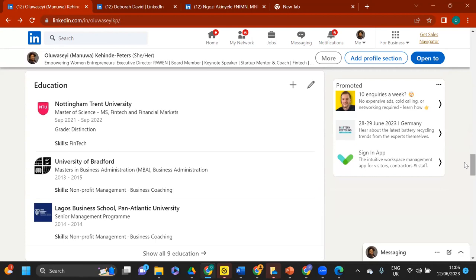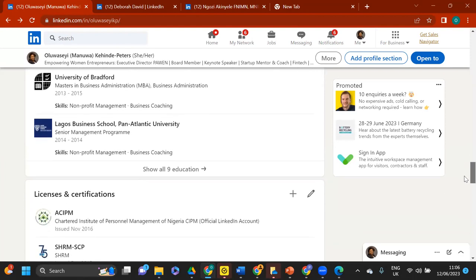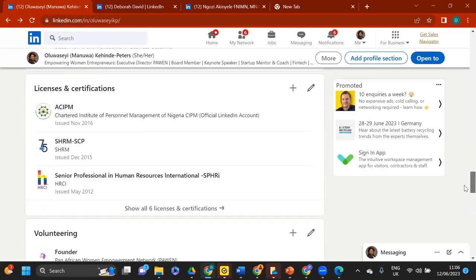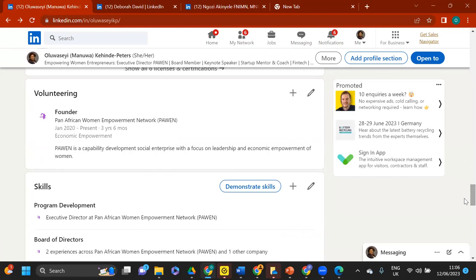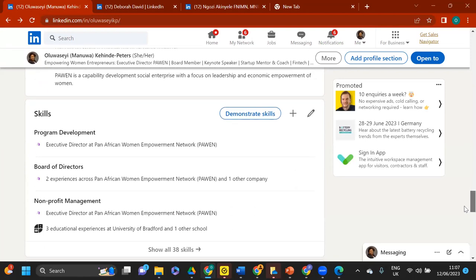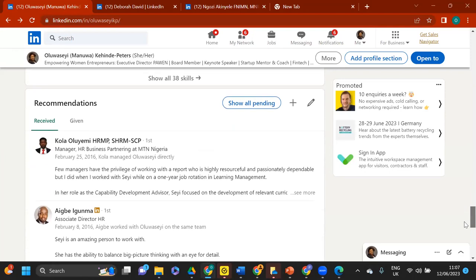Then your Education section — straightforward: list your degrees, the school, the course you studied. I put my distinction — everyone needs to know I graduated with distinction! Also add your Licenses and Certifications. And add Volunteering — this is especially important in the developed world. Volunteering shows you're committed to certain causes beyond just working for money. Don't forget to list your Skills as well.